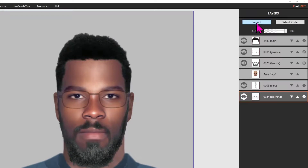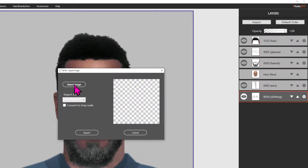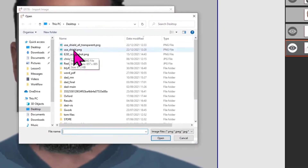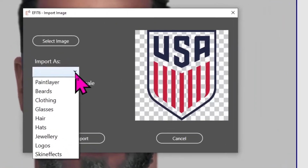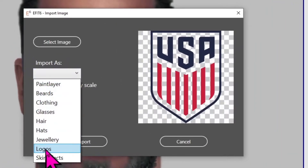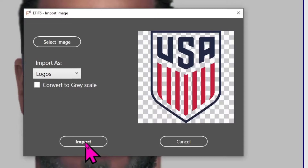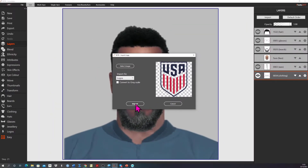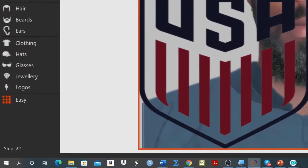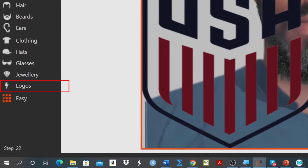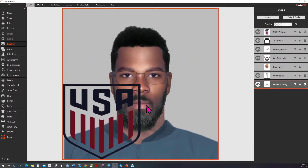Click on import, navigate to the selected image, and a thumbnail appears. Label the image — in this case as a logo — and then hit the import button. Note carefully that to position and rescale this imported logo you'll need to go to the logos tool. Once within the logos tool you can position and resize it as required.